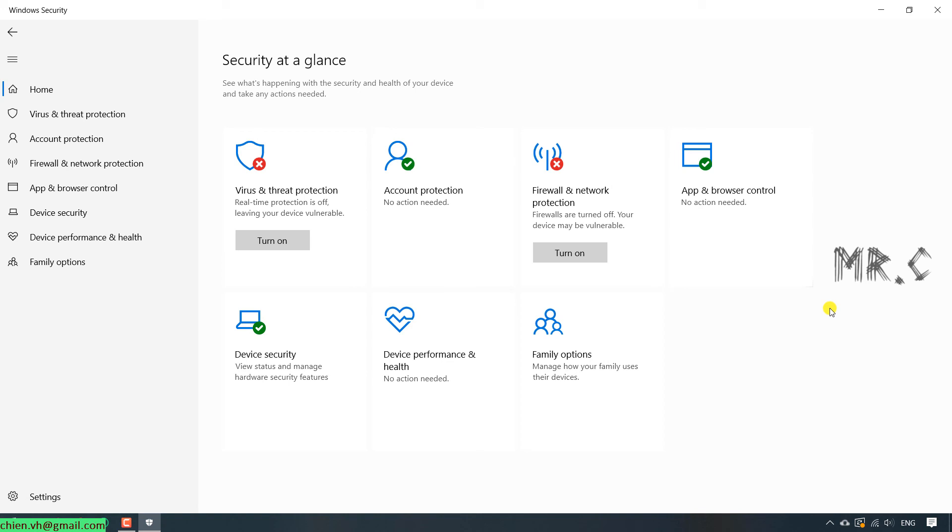I hope this video will be helpful for you. After you finish this video, you know how to turn on or turn off the Firewall and Windows Defender Protection for Virus and Threats on your PC, Windows 10. Thank you for watching. Bye-bye. See you guys in the next video.